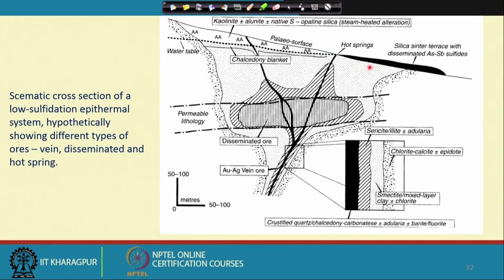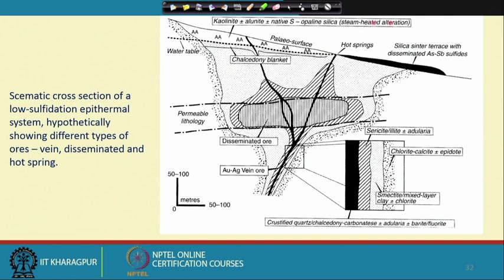These deposits were earlier classed as geothermal or hot spring type because of their close resemblance to geothermal systems. They are associated with hot spring or sinter-type deposits where we sometimes get good concentrations of arsenic and antimony sulfides in the form of realgar and orpiment, as well as mercury deposits, resembling the sinters found at hot spring vents in different parts of the world.